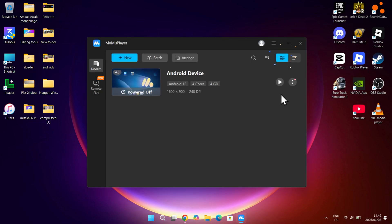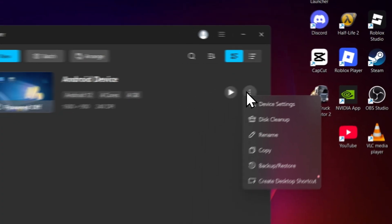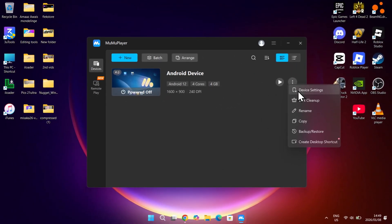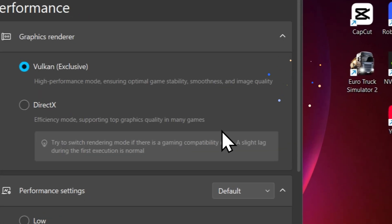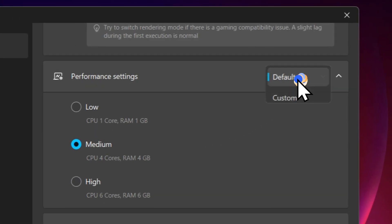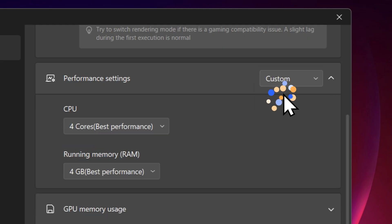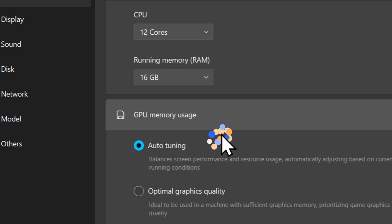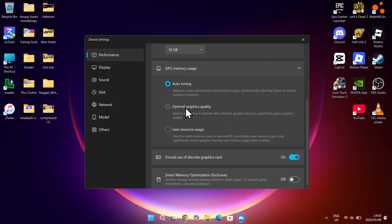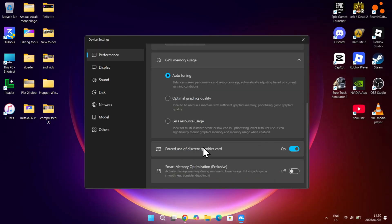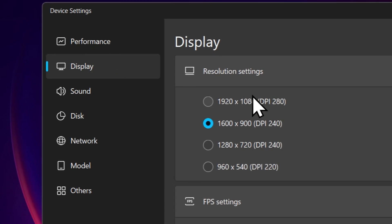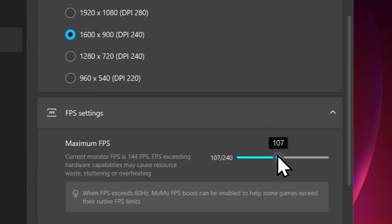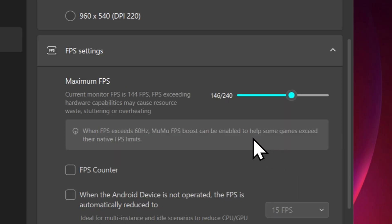Now I will show you guys some tweaks to maximize performance and improve your gameplay experience. Next to your Android device, simply click on the three dots on your right and then hit on device settings. Here scroll down to performance settings, then choose custom and choose the highest amount of RAM and cores available for your device. Keep GPU memory usage on auto and turn on the forced use of discrete graphics card. Now go to display and scroll down a bit. At the FPS settings, change the max FPS to the amount of Hz your monitor supports.